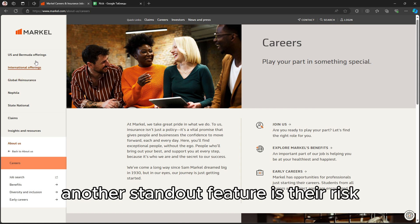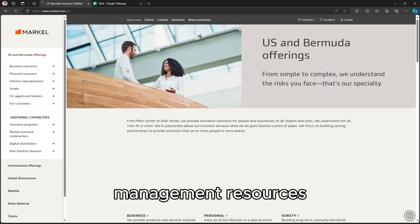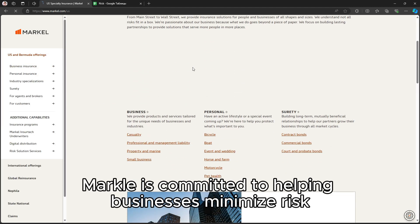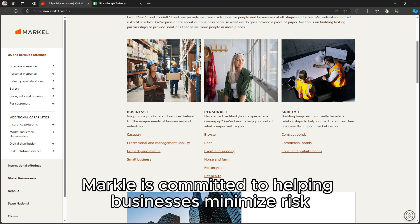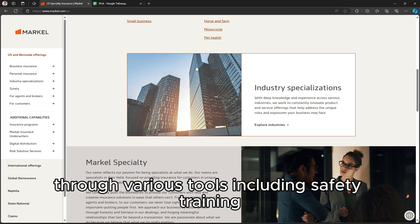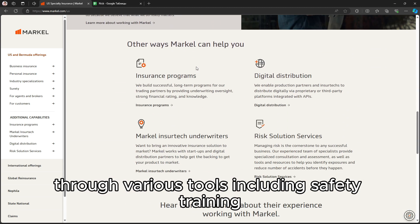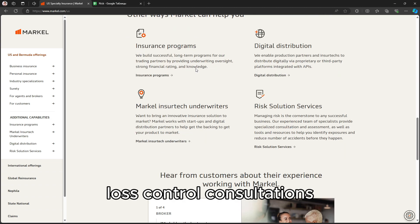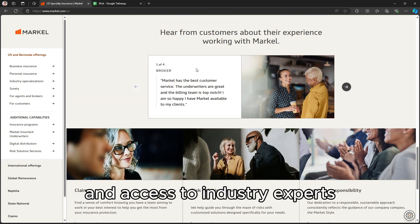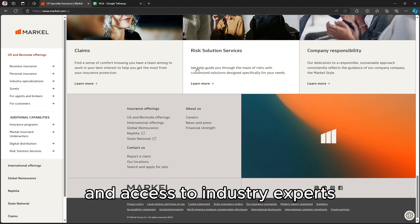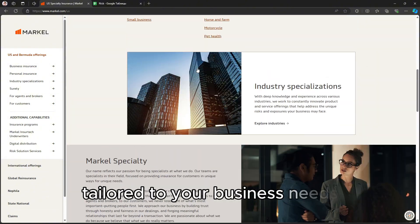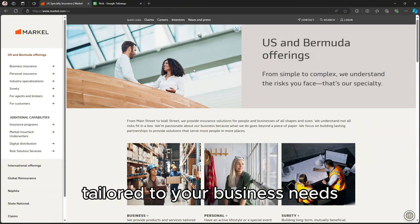Another standout feature is their risk management resources. Markel is committed to helping businesses minimize risk through various tools, including safety training, loss control consultations, and access to industry experts who can provide guidance tailored to your business needs.